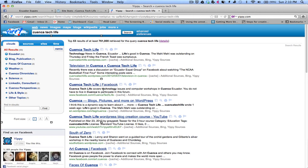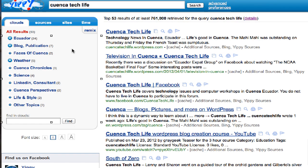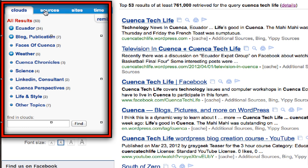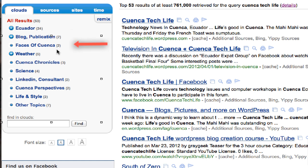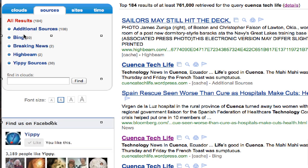This is just part one of this quick intro to Yippee.com. I'm going to go over briefly what clouds and sources are. Yippee brings its results back into clouds or topics. Here are the results: 53 results, 24 being Ecuador, 7 being in blogs and publications, 2 being faces of Quenka, and so on. You can click on sources to see where results are coming from.